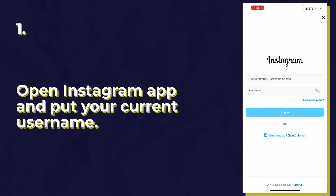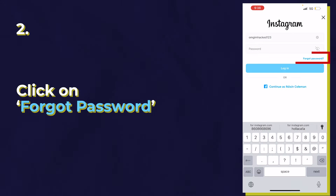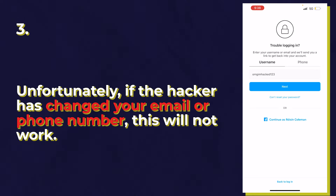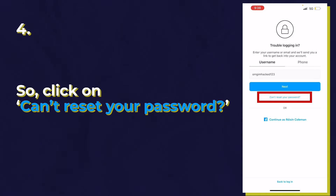We're going to go on to the Instagram app, and in the section where it says phone number, username, or email, you're going to type in the current username of your Instagram account. Then click forgot password. Now it's on this page where it says if you enter your username or your email, they'll send you a link to get back into your account. Well, if the hacker changed the email or phone number on your account, this no longer helps. So we're going to click 'can't reset your password,' because if you click next, they're going to send an email to the hacker's email, which won't be any help at all.